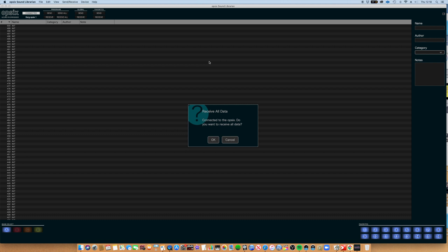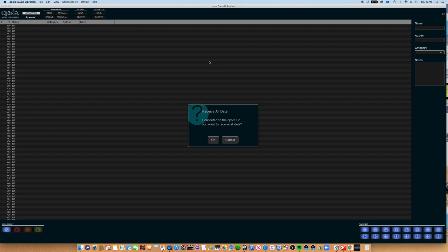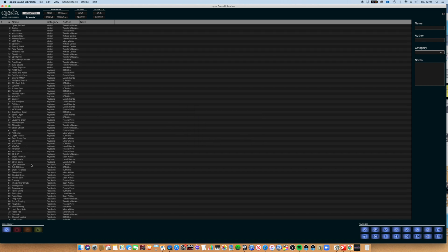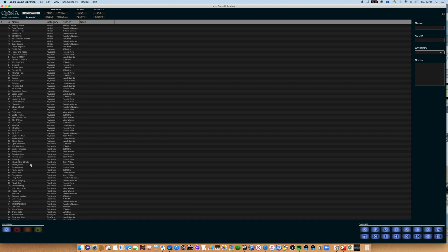So first of all, we need to connect our OP6 to our PC or Mac using a USB cable. I'm using a Mac—I hope it's not too different on a PC. When you load up, the first thing you see on the screen is this 'receive all data.' I would hit OK at this point, and you'll see factory presets are now on the screen.